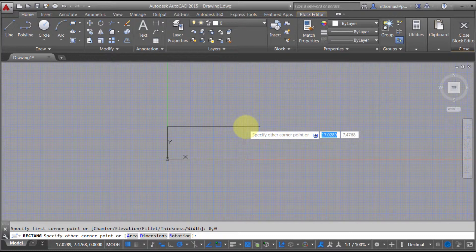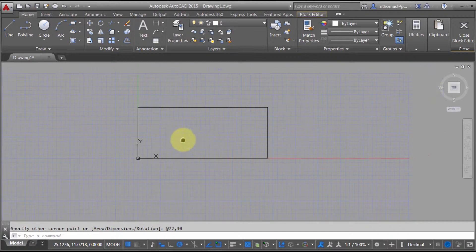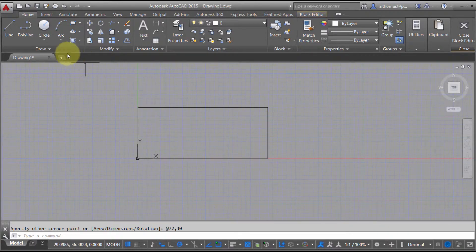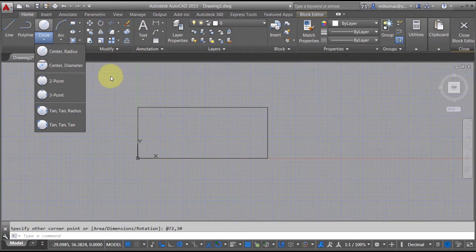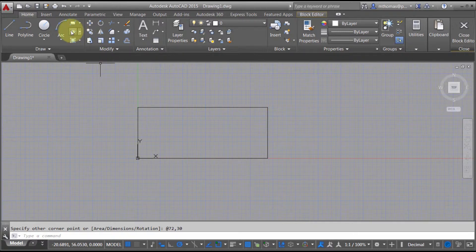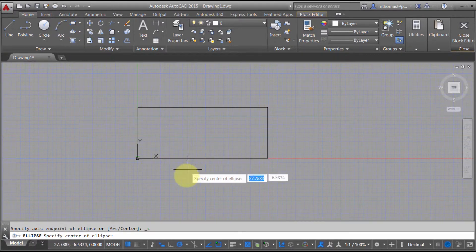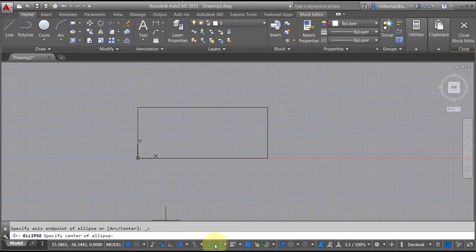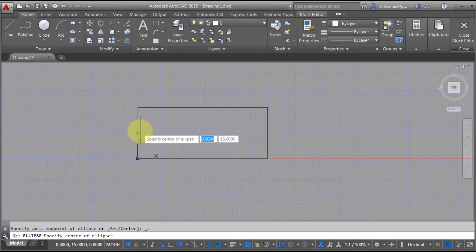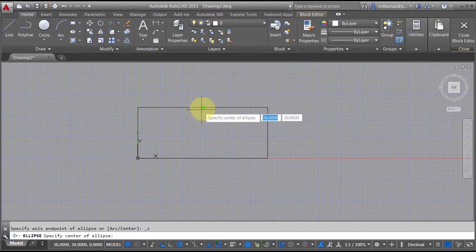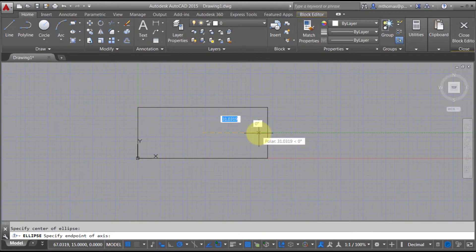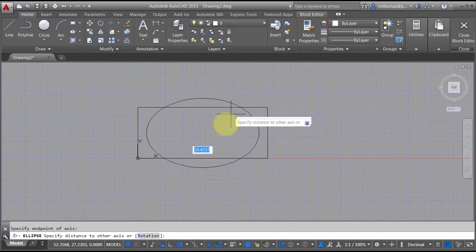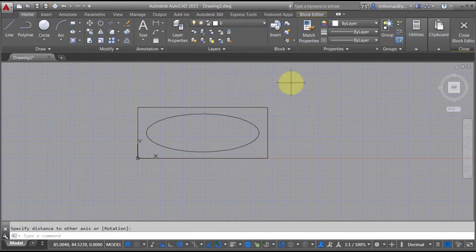Let's go 72 by 30 to layout the original tub, and I'm going to use an ellipse. Let's turn our midpoint object snaps on here and I'm going to snap and track this ellipse in there. There's my tub.